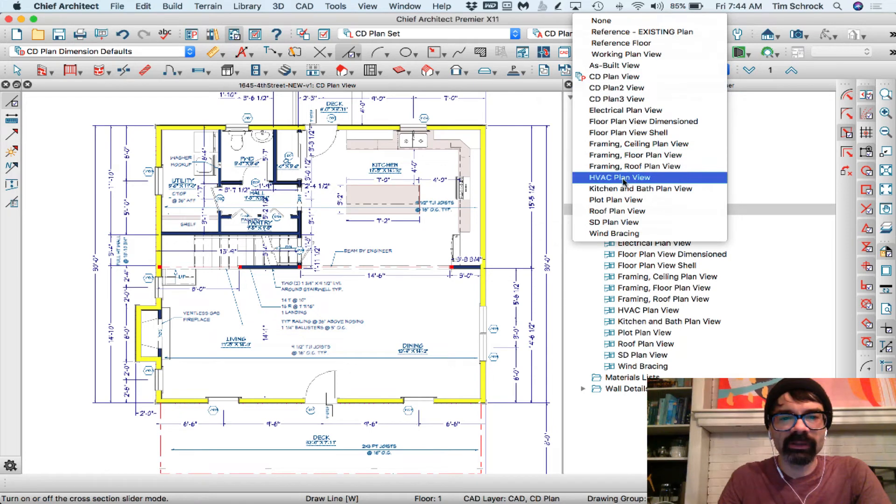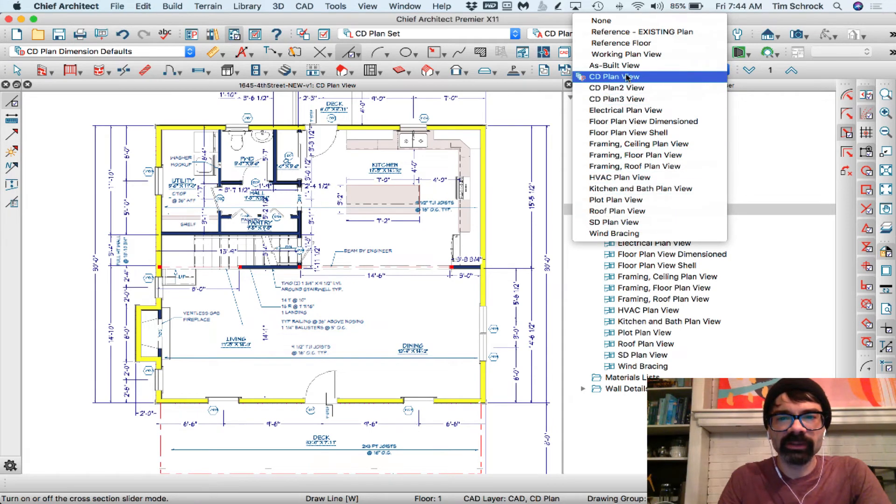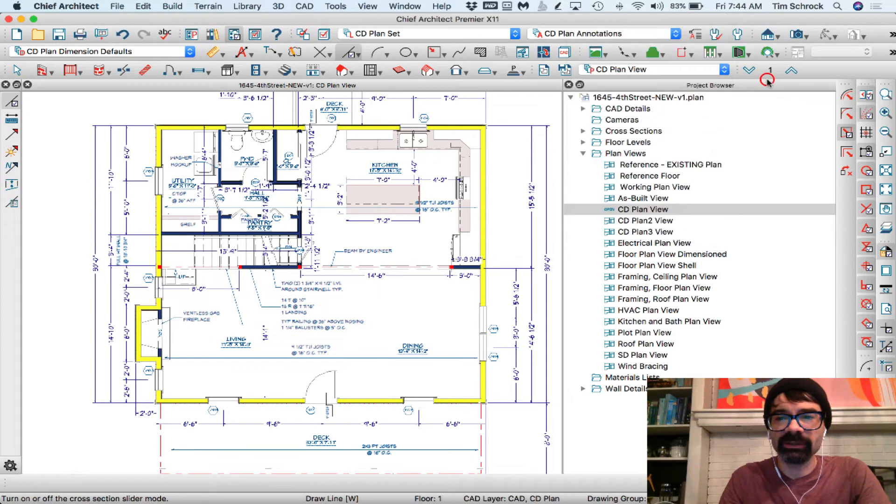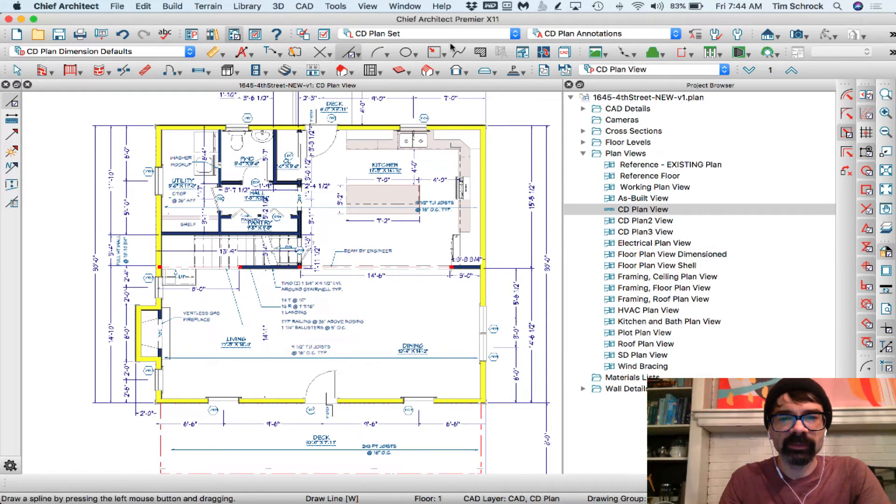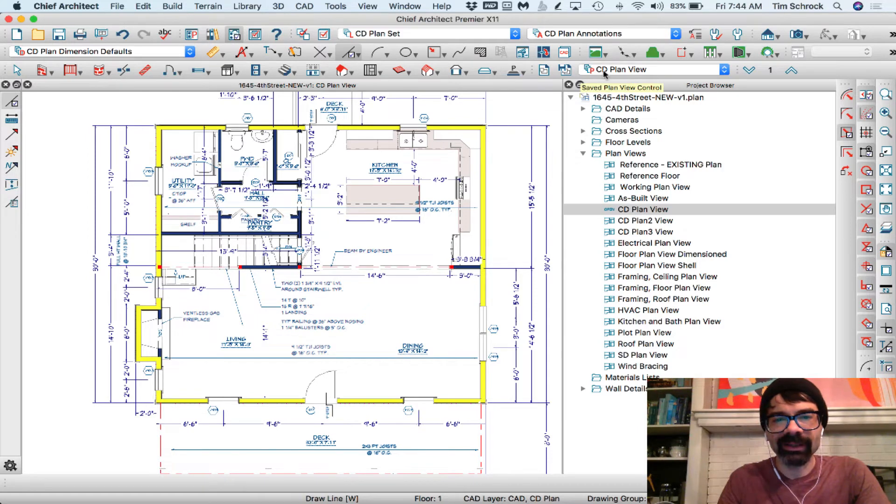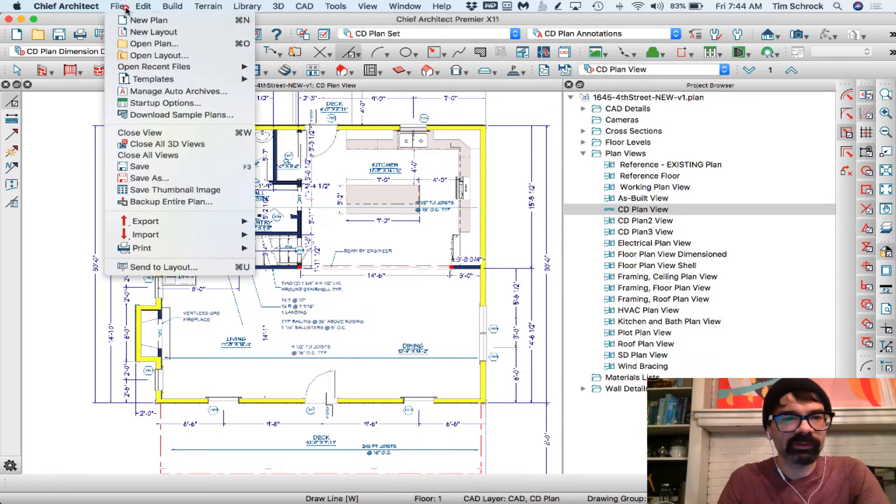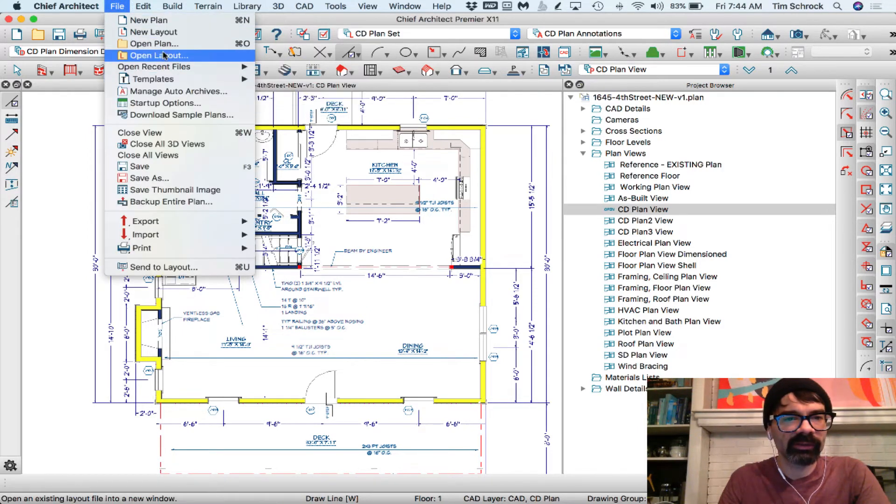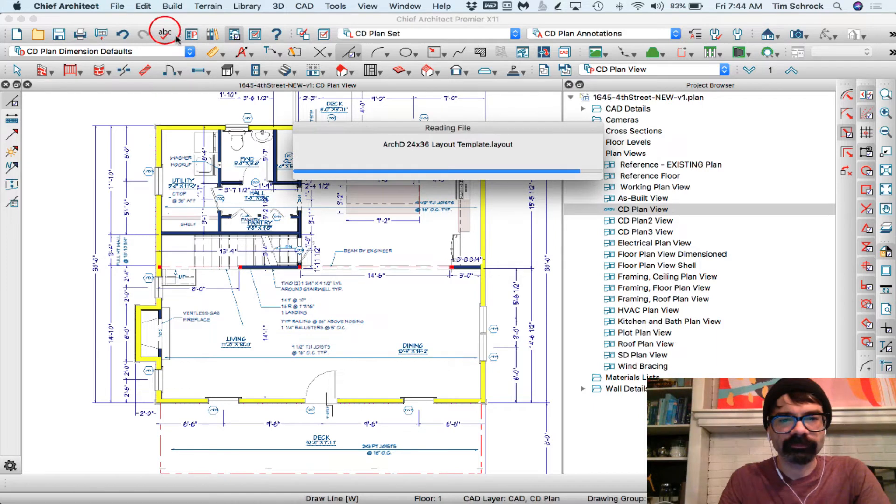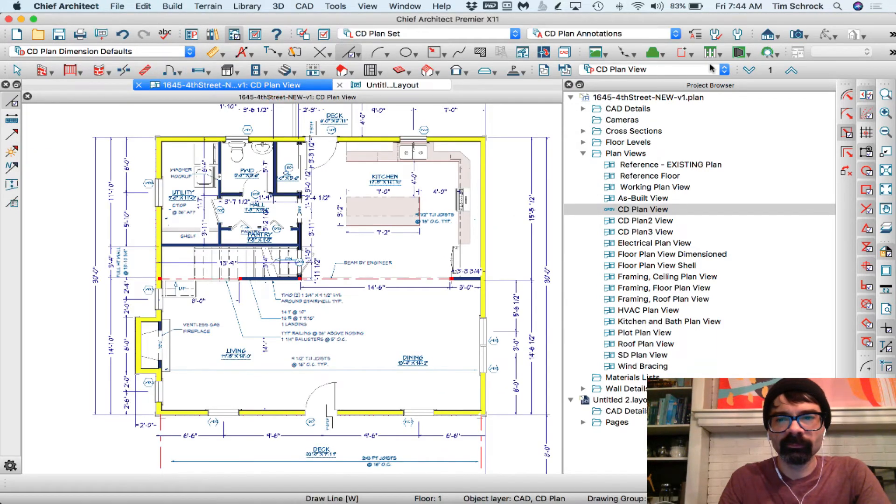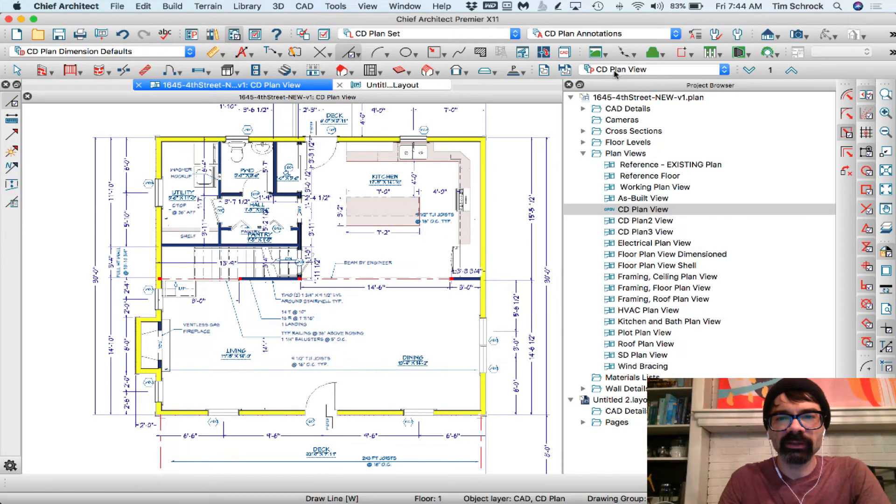So, namely the difference between CD plan view and SD plan view is they're going to pull up different annotation sets and different layer sets. I did mention also that when I'm sending to layout, let's start a new layout. I do not like to send the saved set.